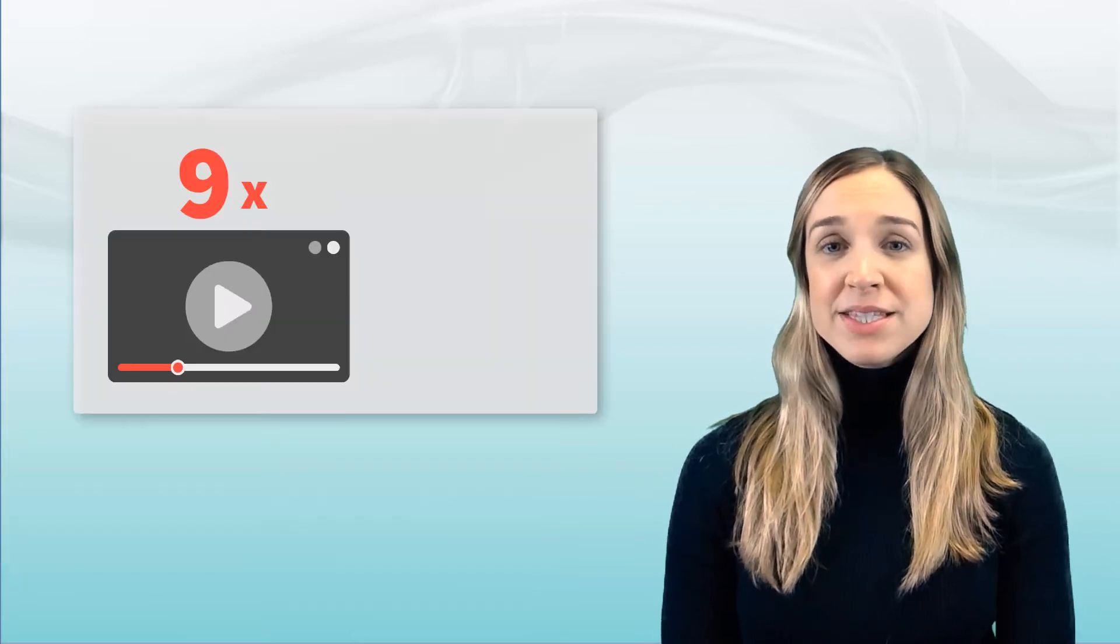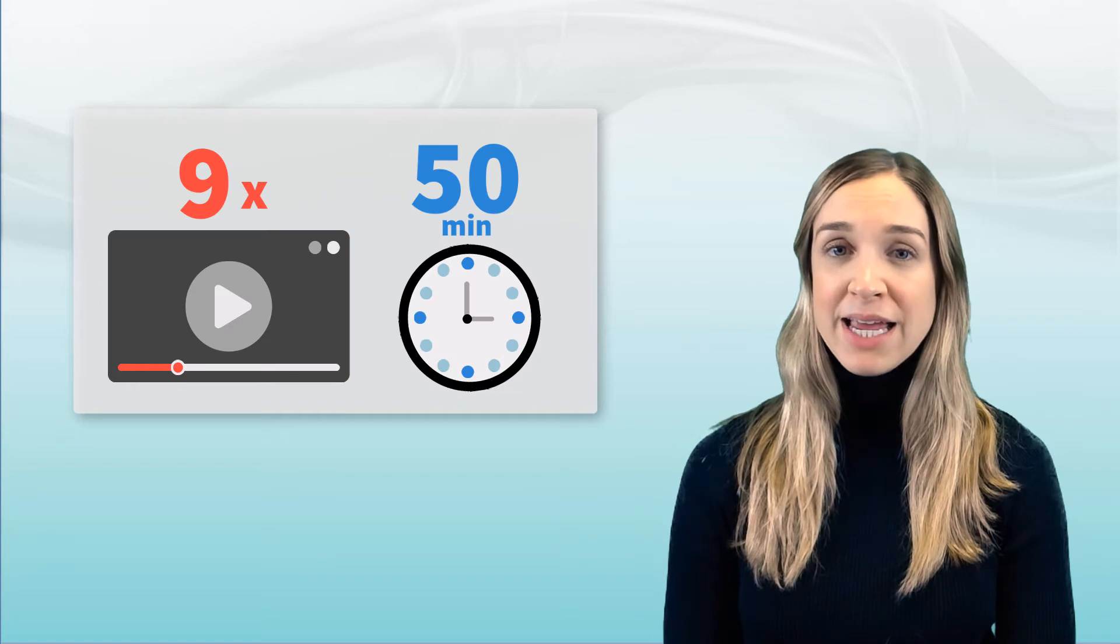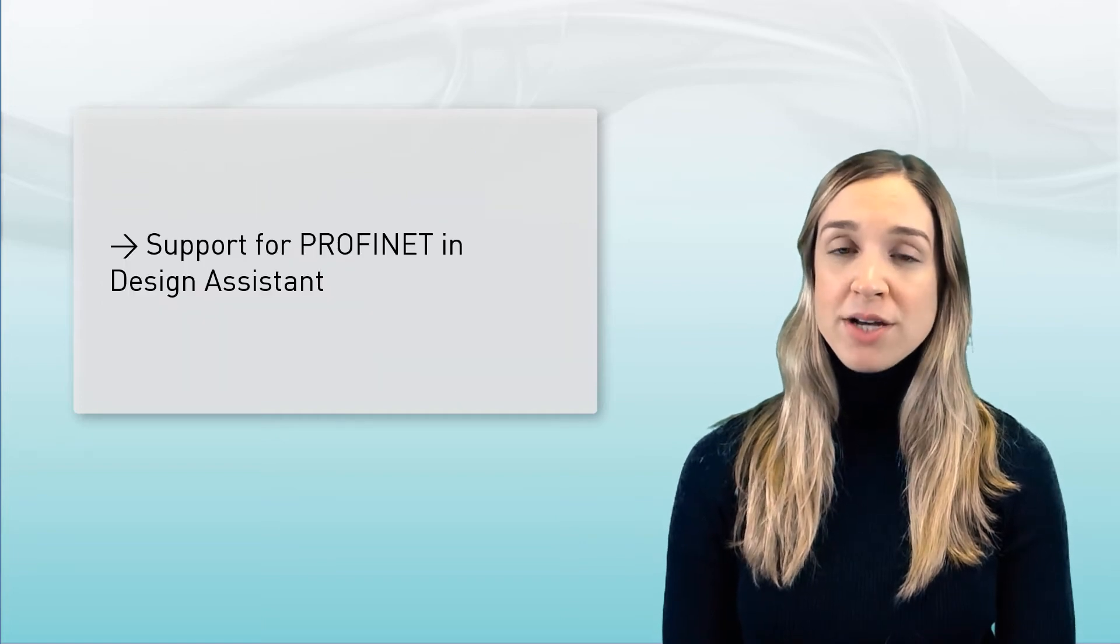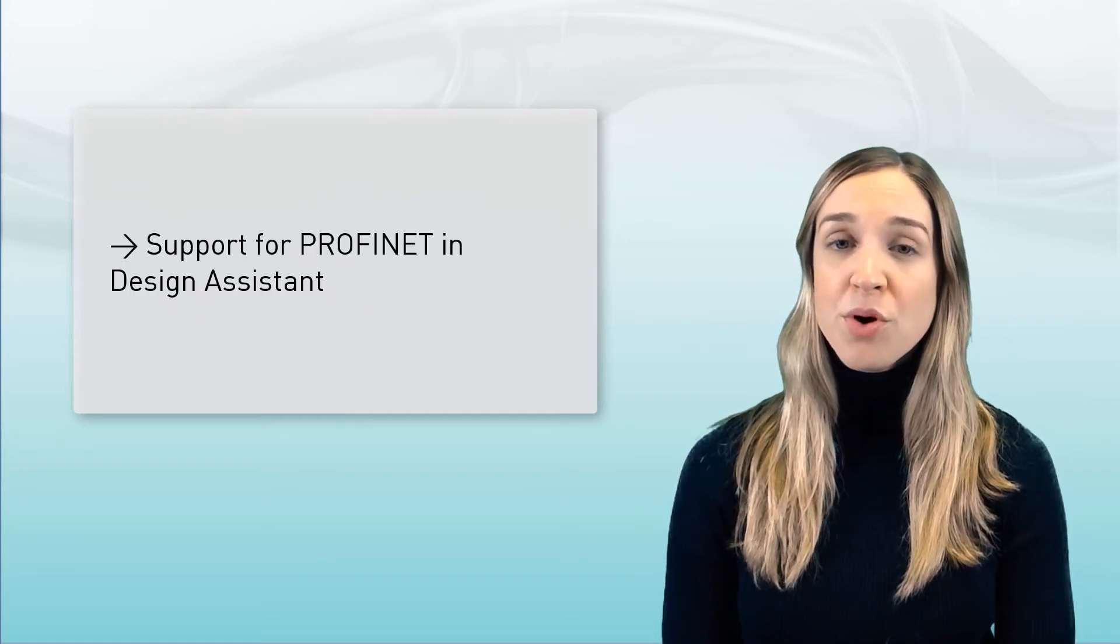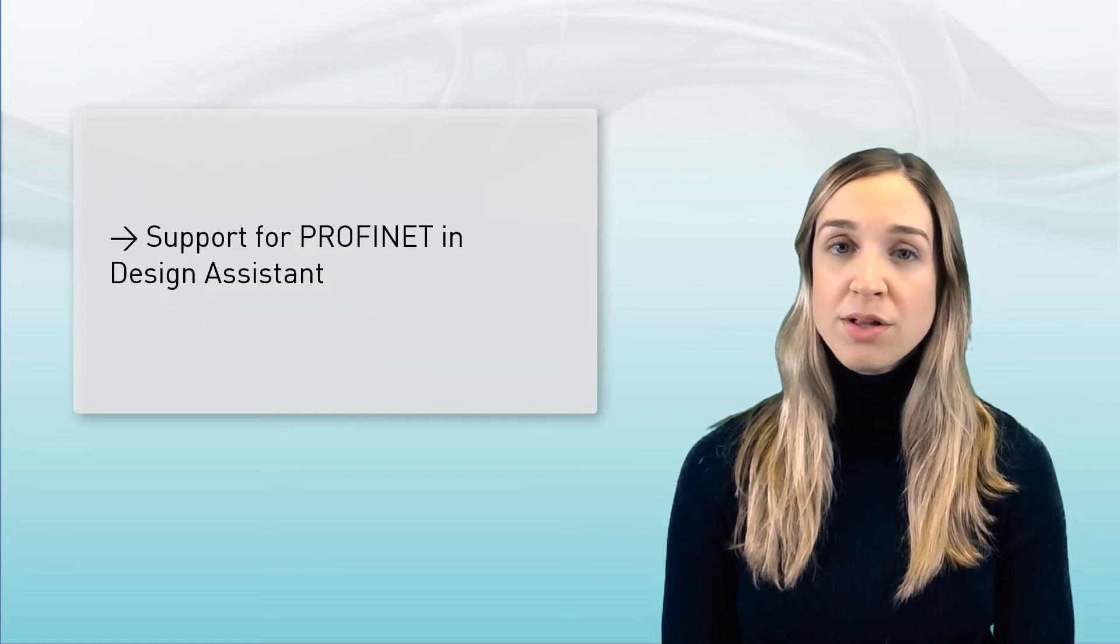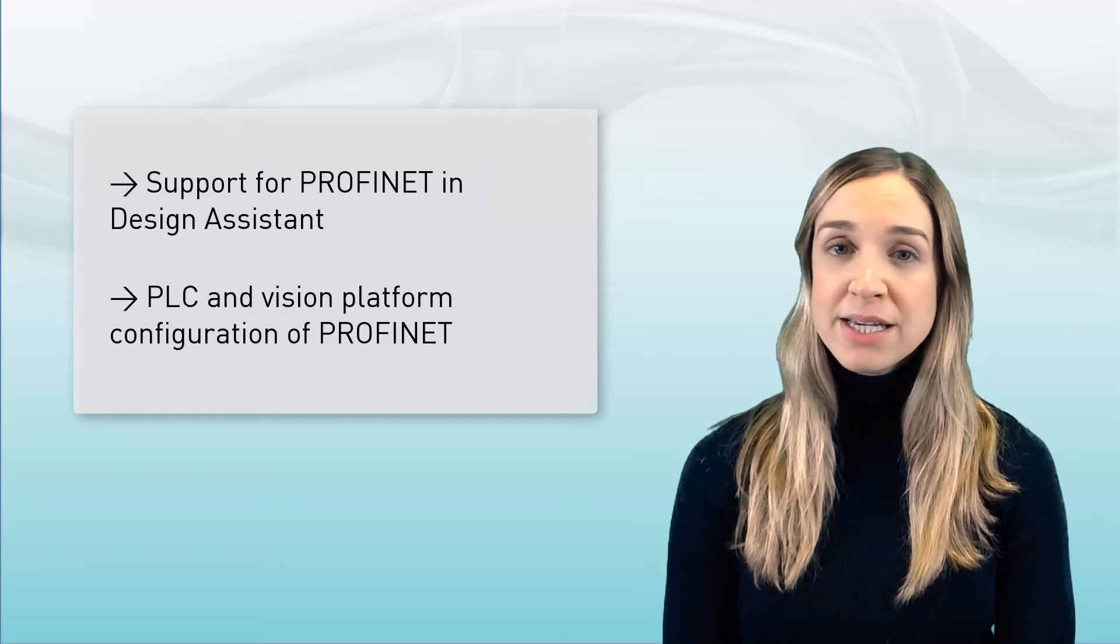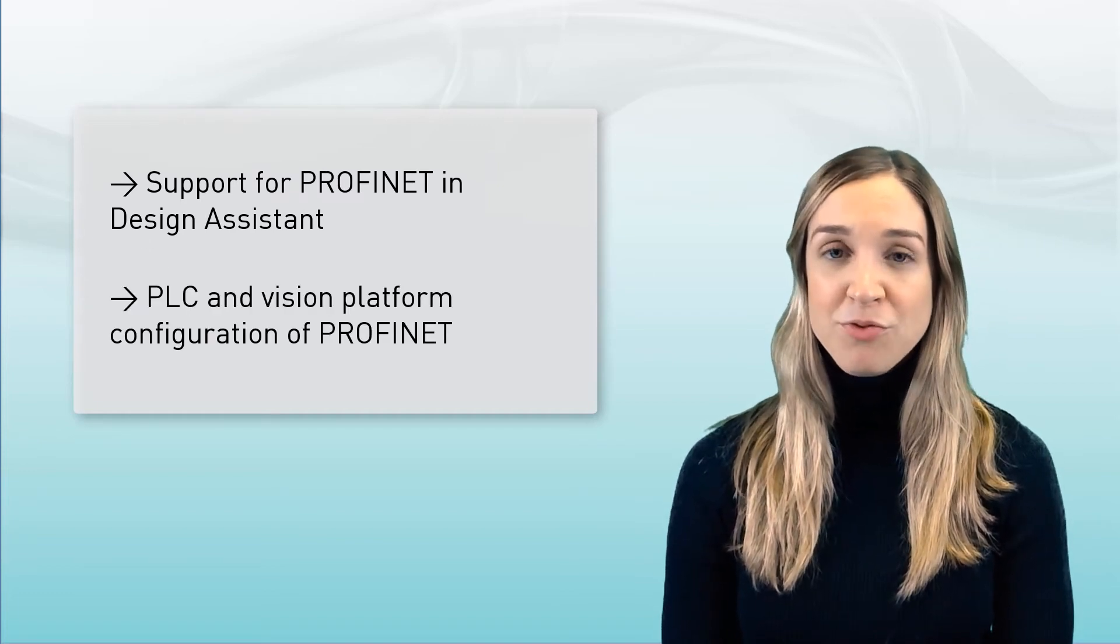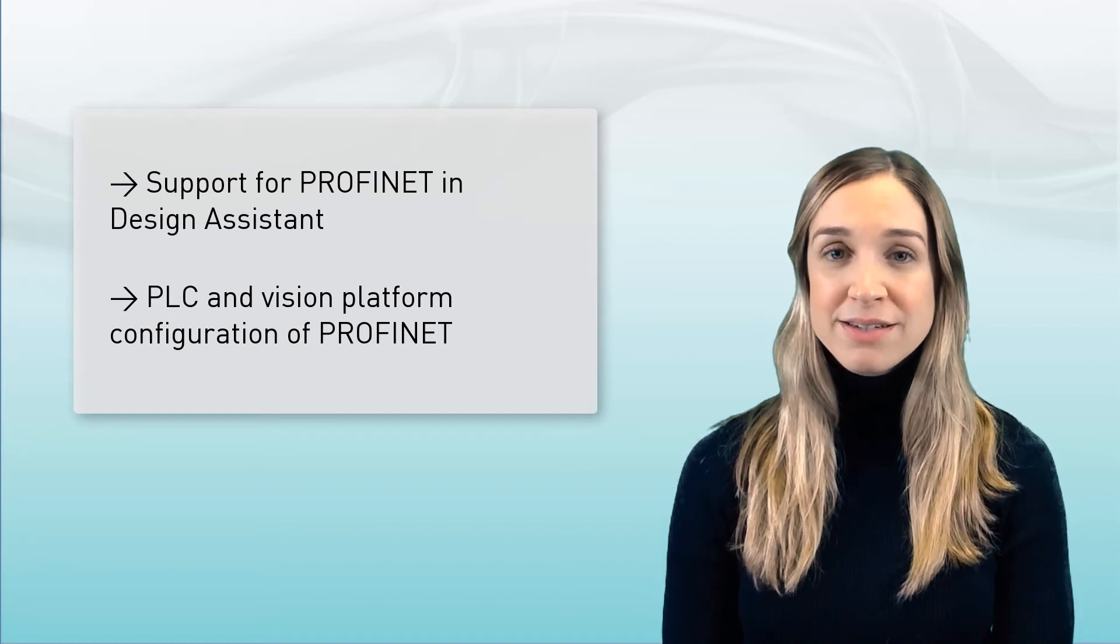In the span of nine videos totaling 50 minutes in length, you'll learn about Matrox Design Assistant's support for the PROFINET protocol as well as how to configure your PLC to communicate with your vision platform using PROFINET.